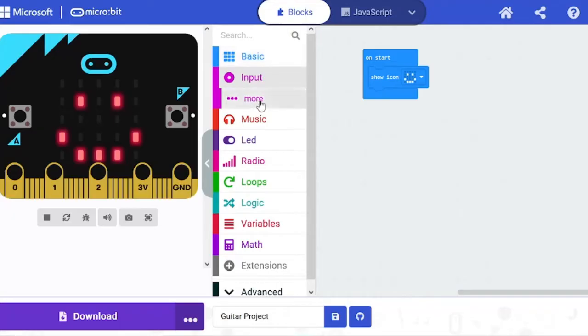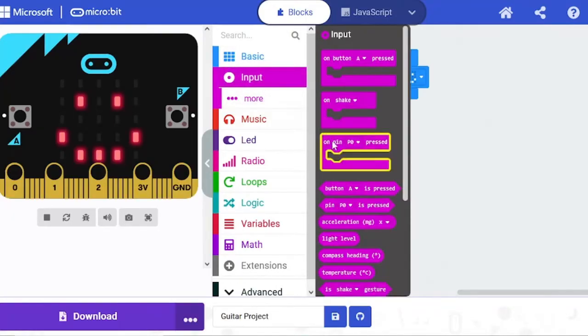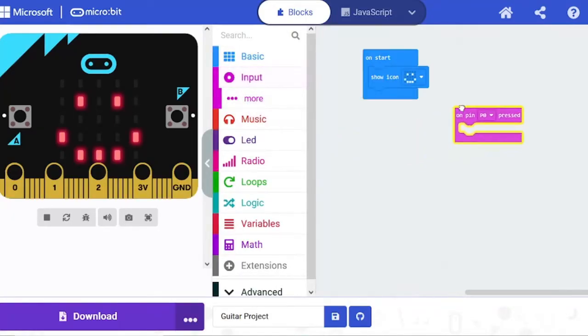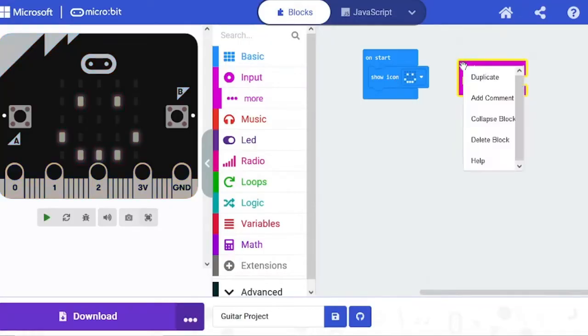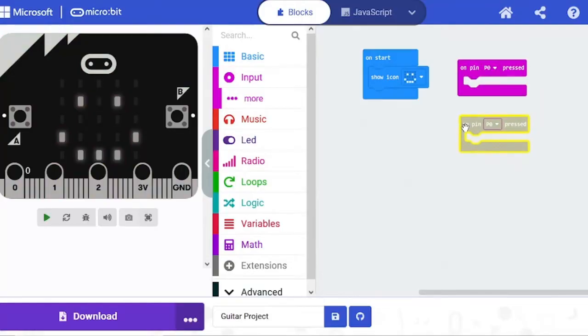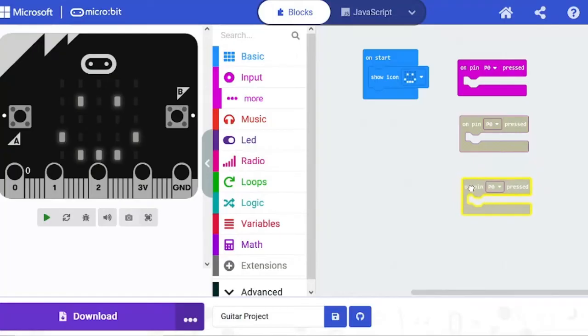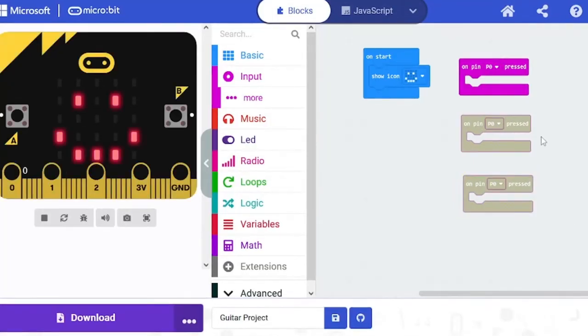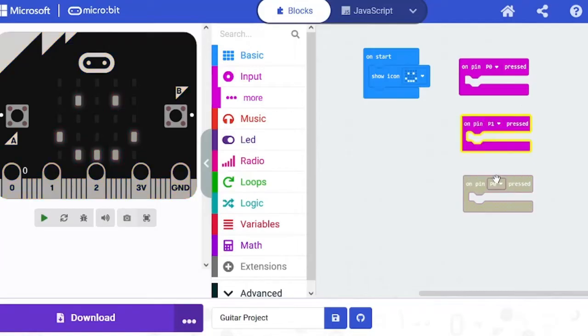And after that we're going to pull out On Pin Pressed from Input, and I'm going to duplicate it two times. Then we're going to change pin P0, pin P1, and P2.